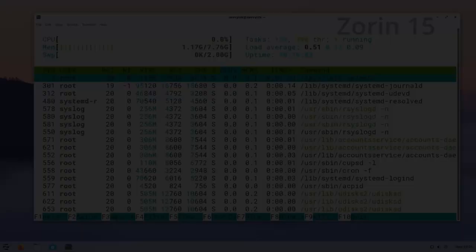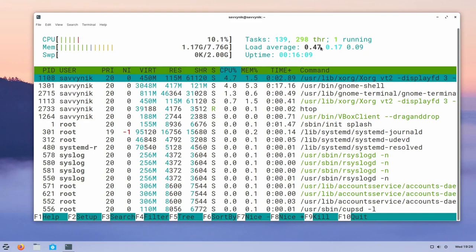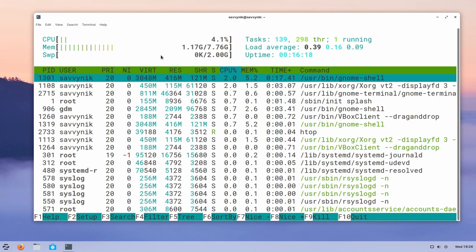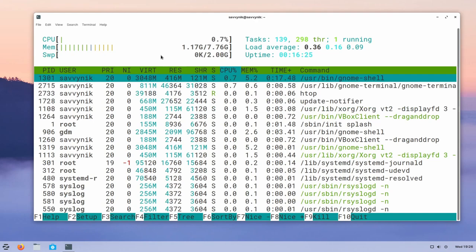And then in comparison to Zorin 15, I see that we've been up for about 16 minutes and this one is running at 1.17 gigs out of the 8 gigs available. The CPU percentages are varying around the same between 0.7 and 2% with some spikes, of course. Tasks are 139 with 298 threads running. So they've definitely cleaned up a little bit between 16 and 15.